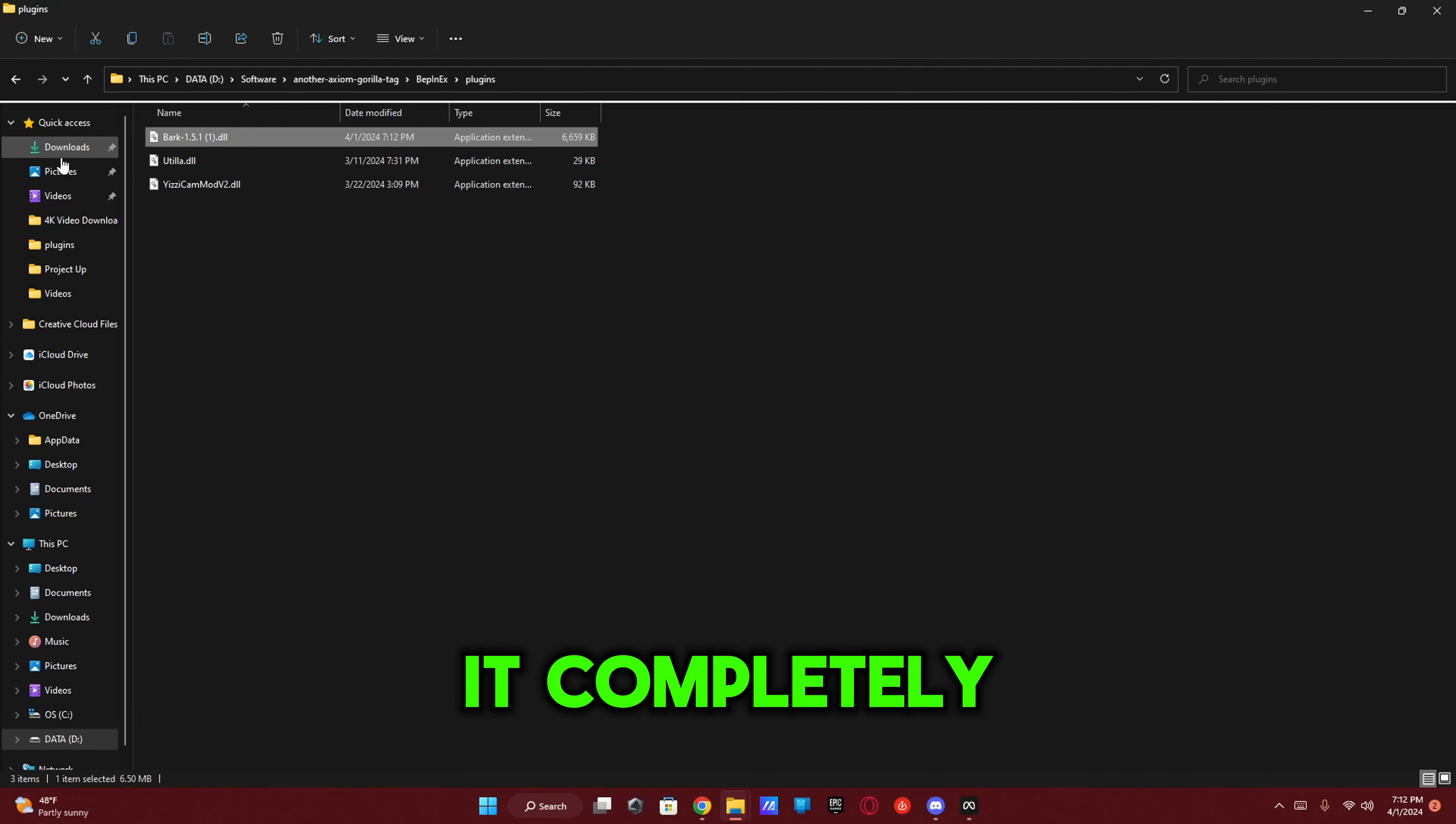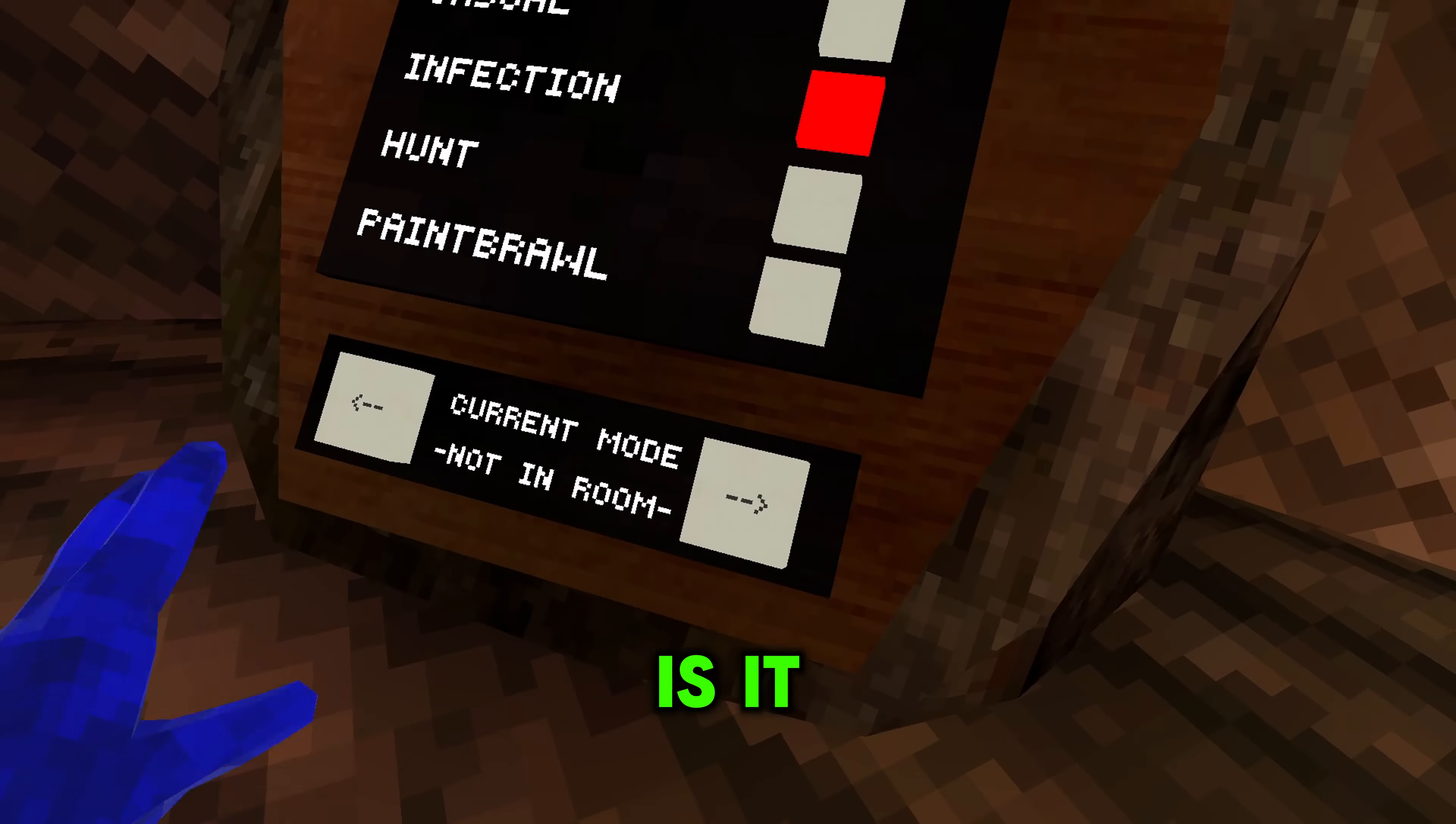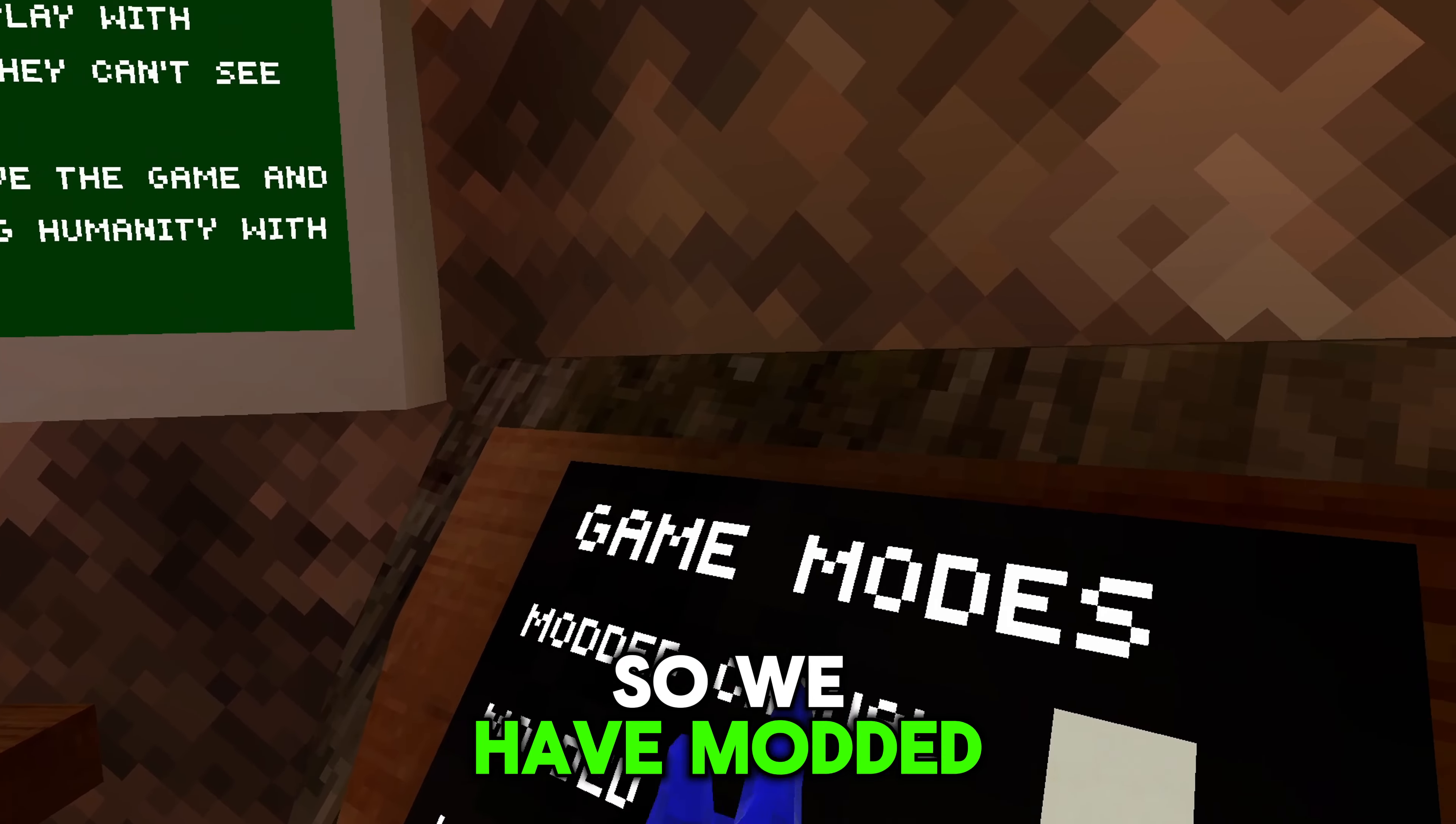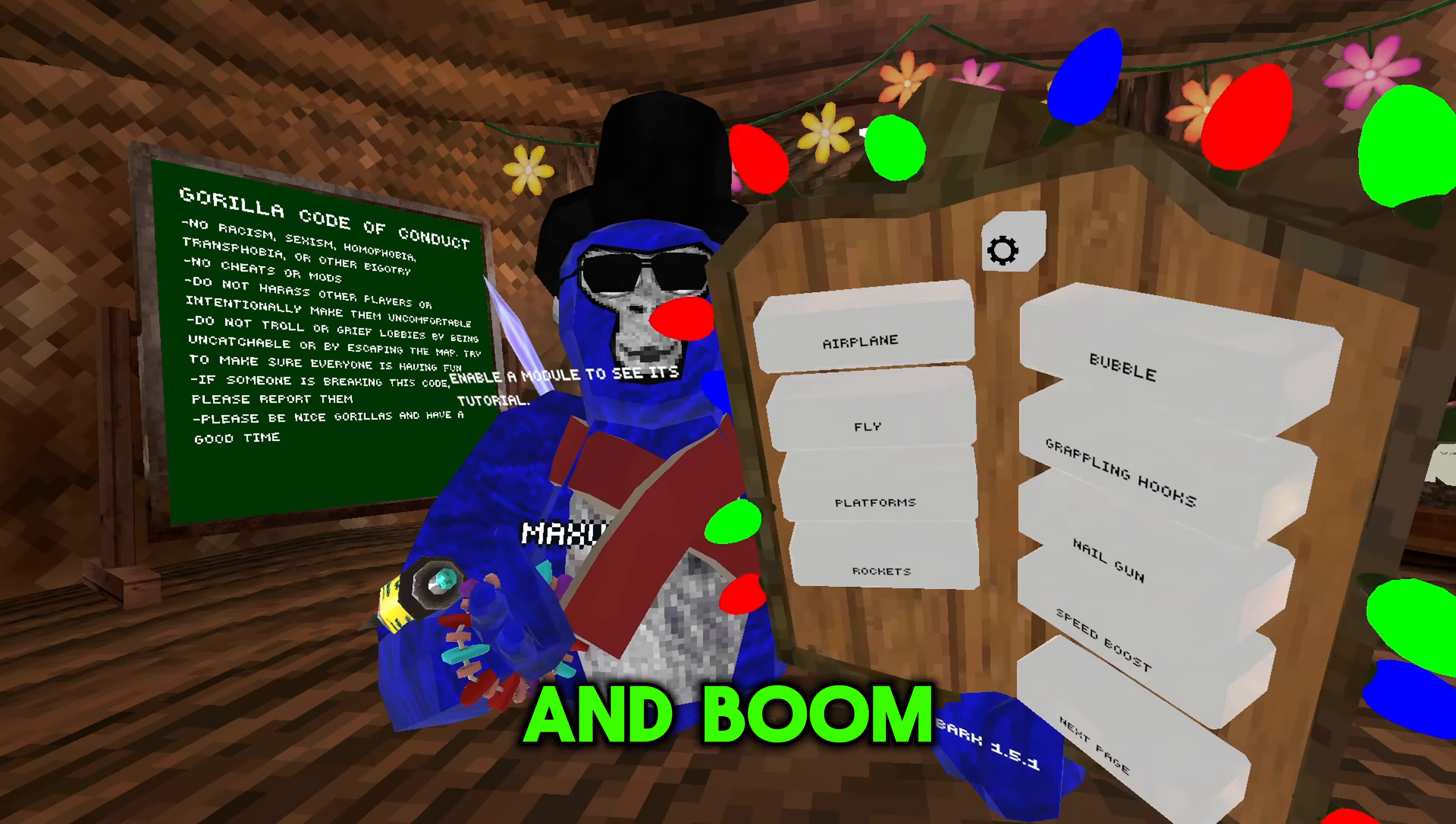Now what Utilla is, if you guys are wondering, is it brings these buttons where if you click it you can see all the modded game modes. We have Modded Casual, Modded Infection, Modded Hunt, and Modded Paintbrawl. I'm just going to do Modded Casual for this. Now just join a code.